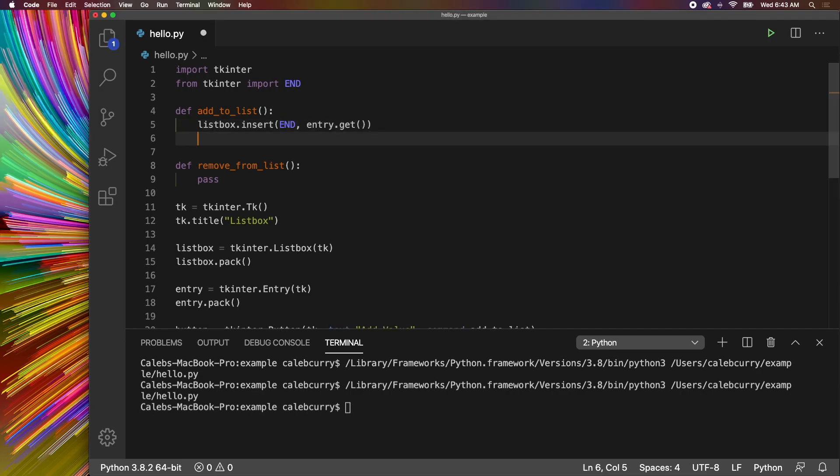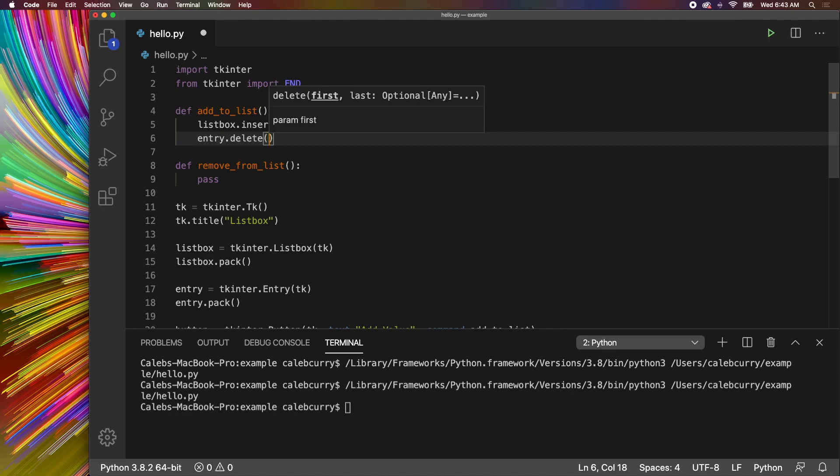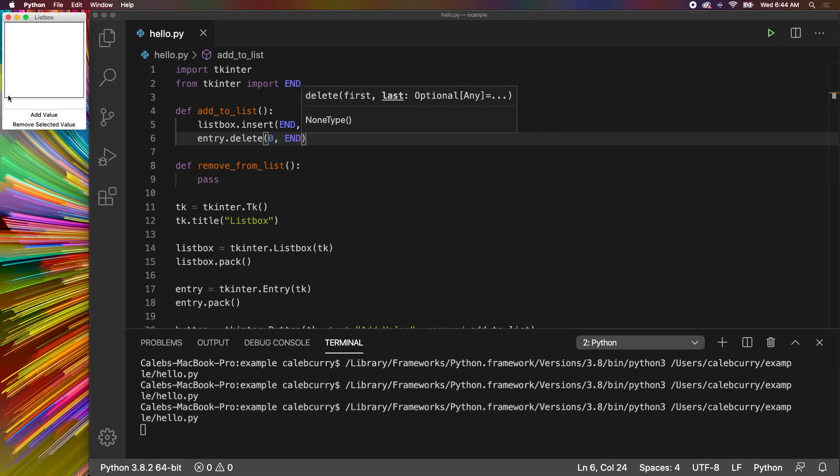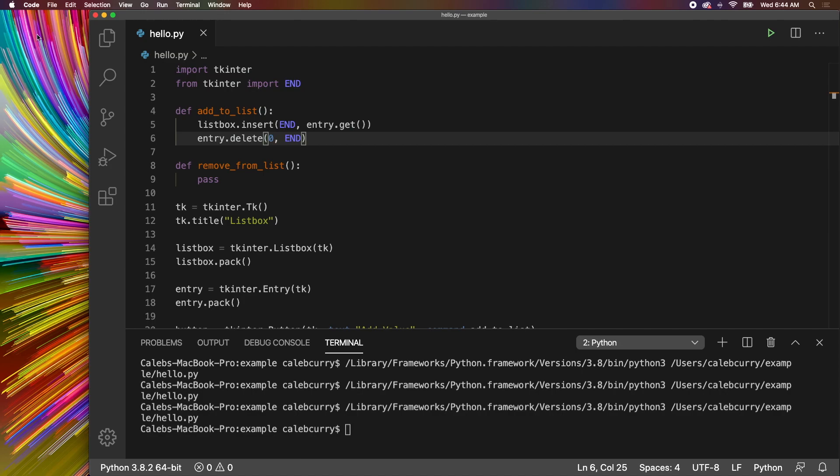If you want, you can clear out the entry by saying entry.delete, saying zero to start with and then all the way to the end to stop. So let's try to see if it works. Say hello, hit add and then it clears out that text. Either way is up to you. If you want it to stay there then that's fine, otherwise you can delete it using this code here.